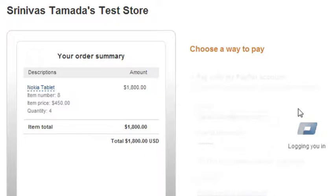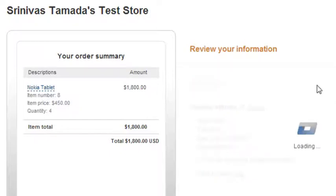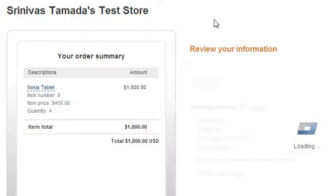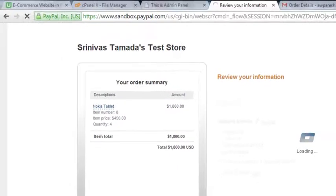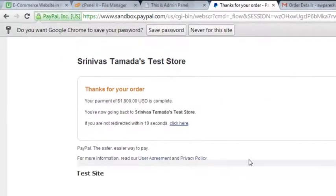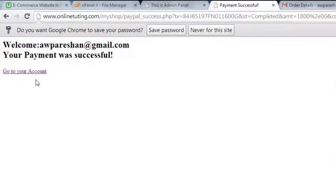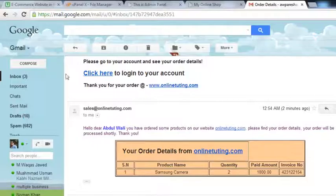Click pay now. That's done — the order is complete. The page is redirected. Payment has been confirmed. Now go back to see the results.